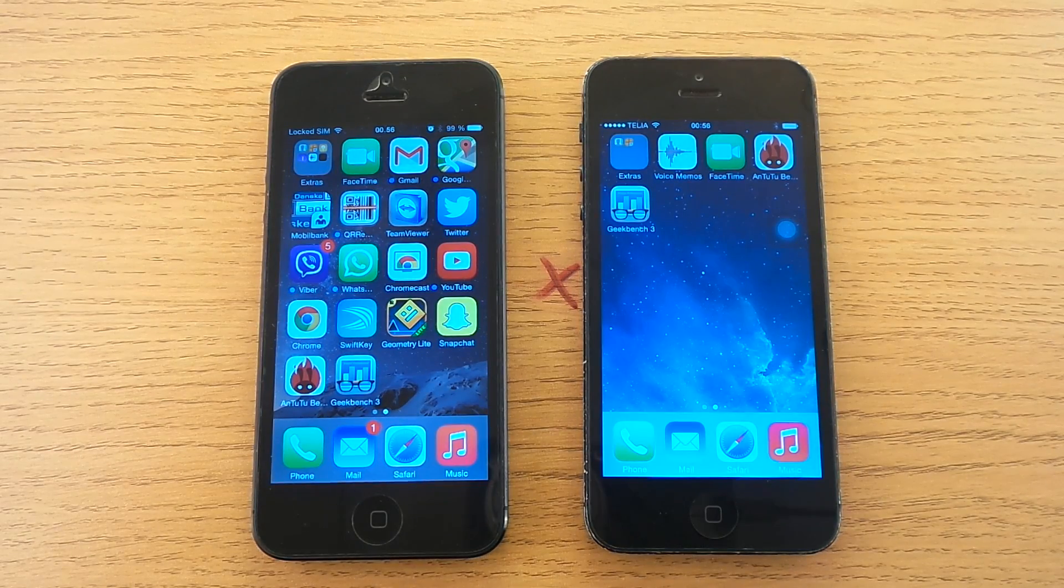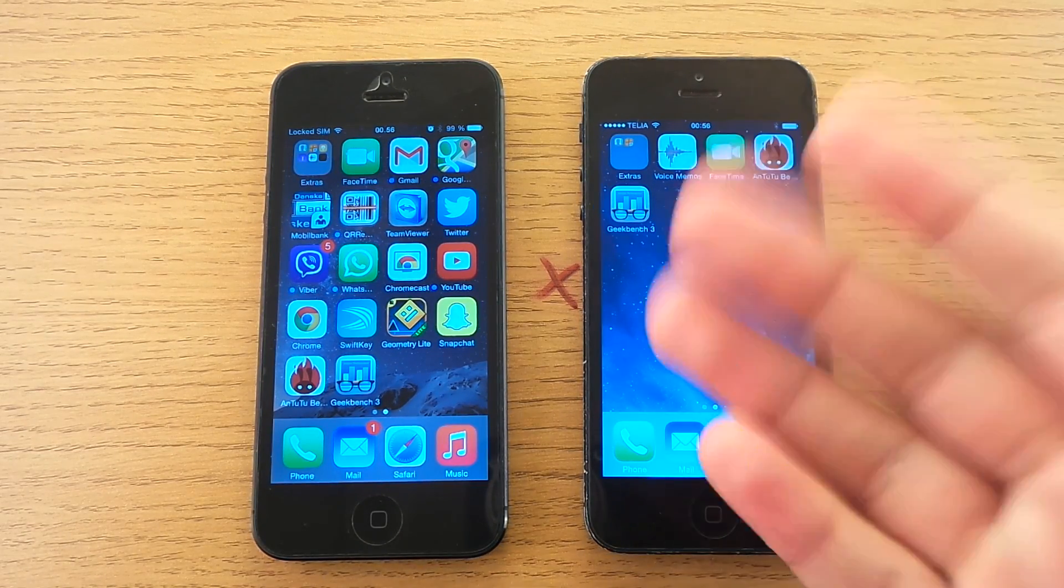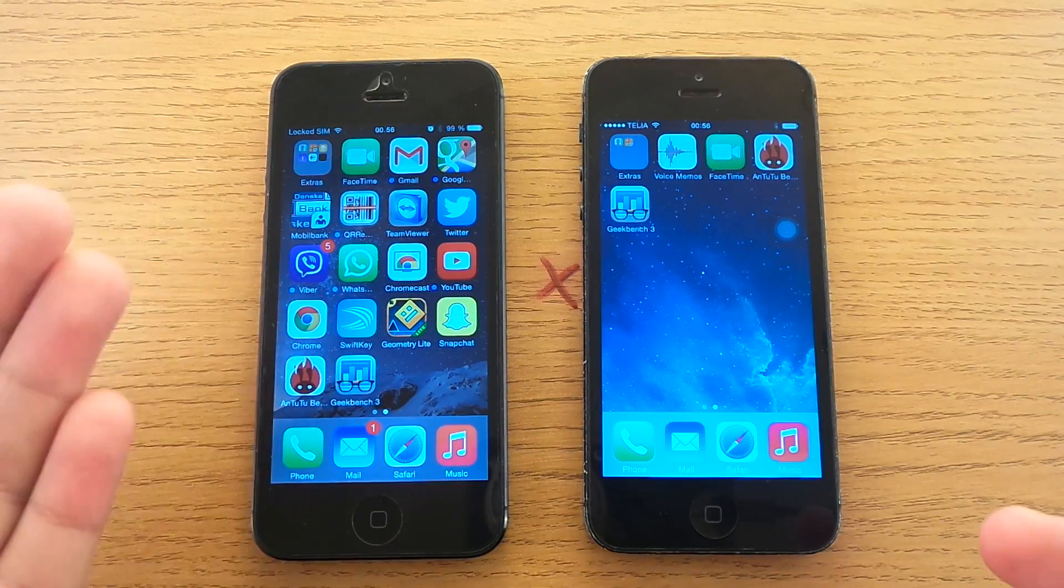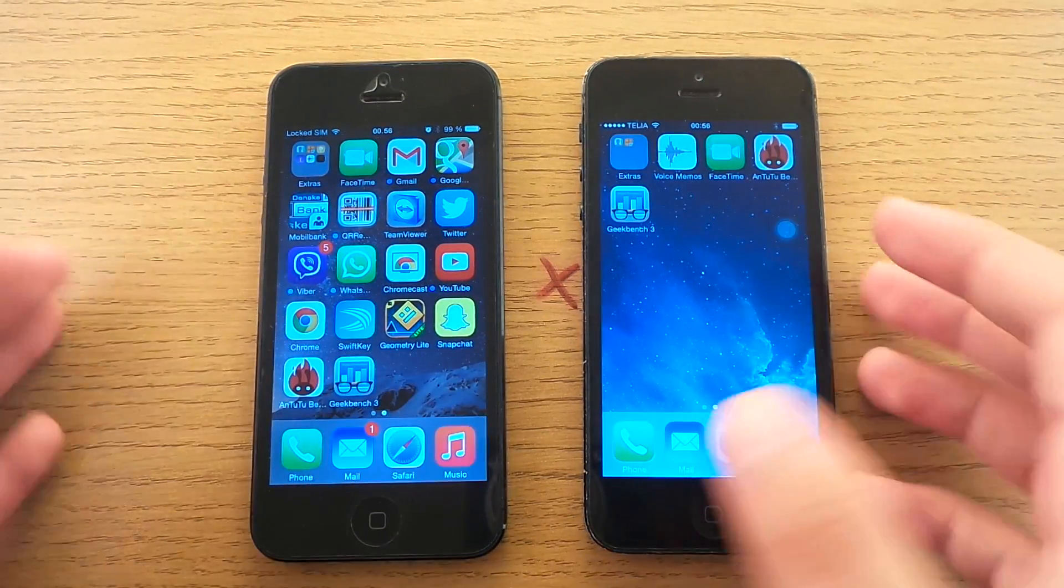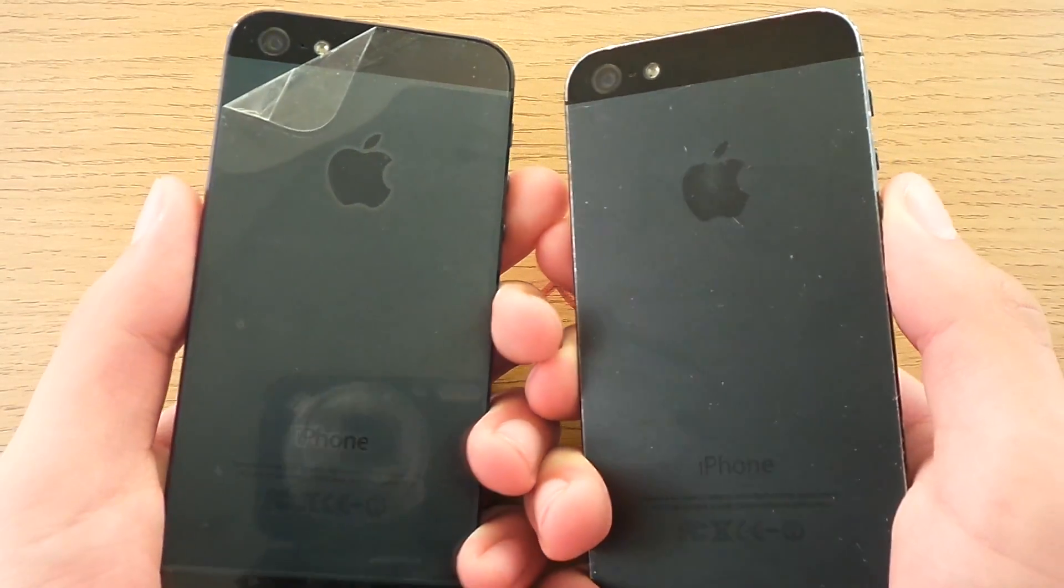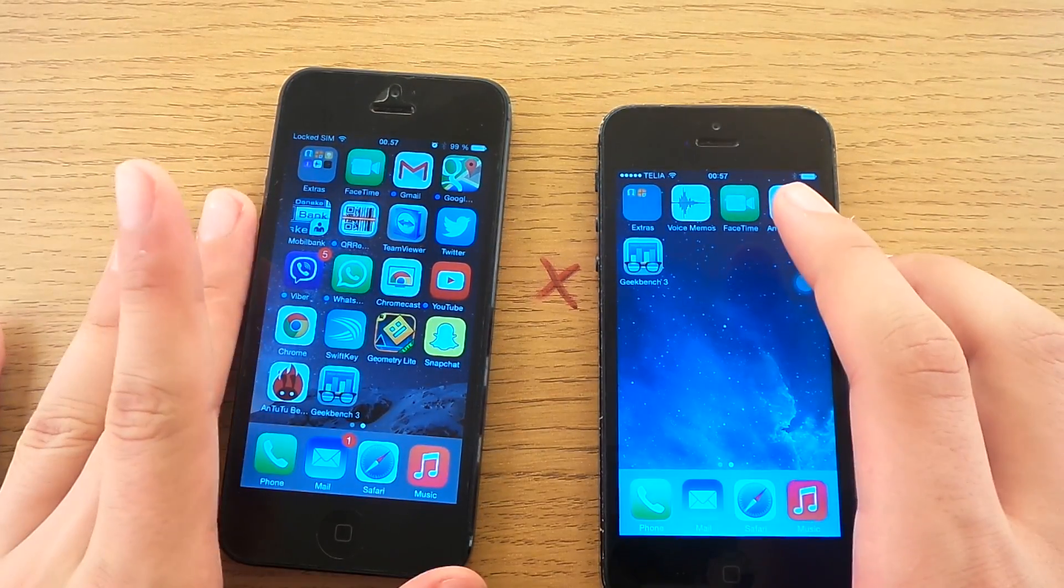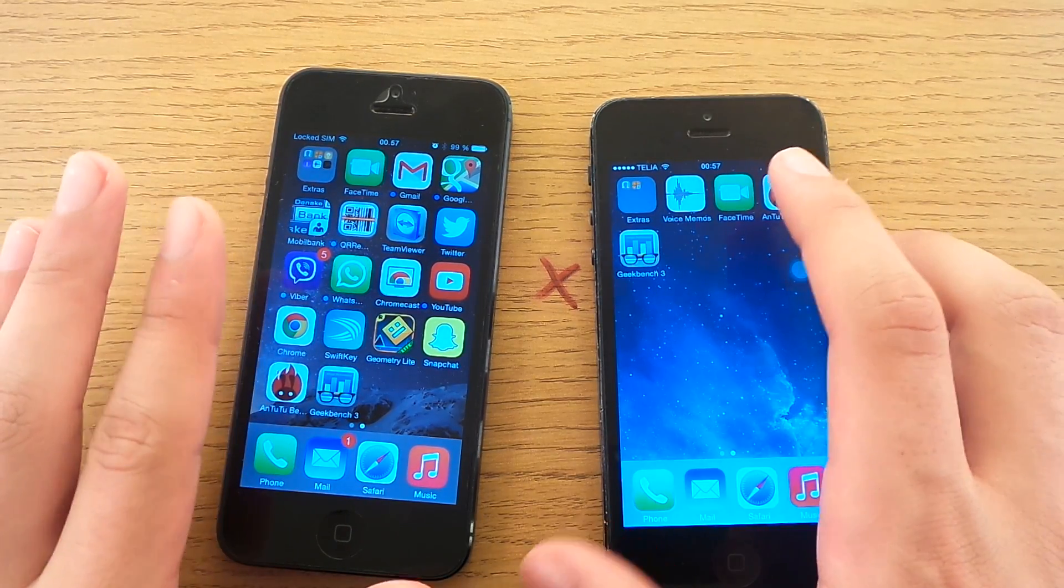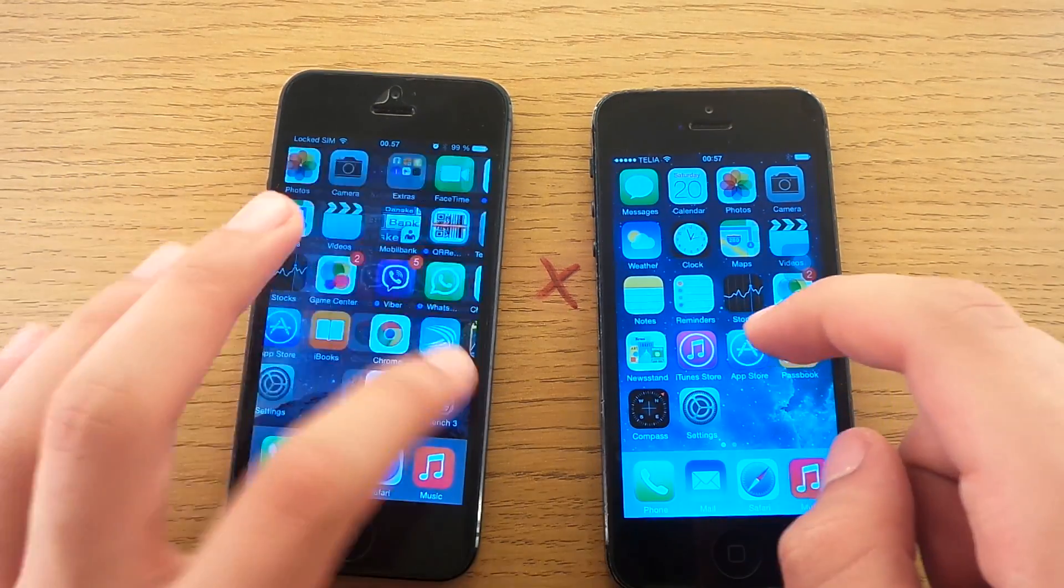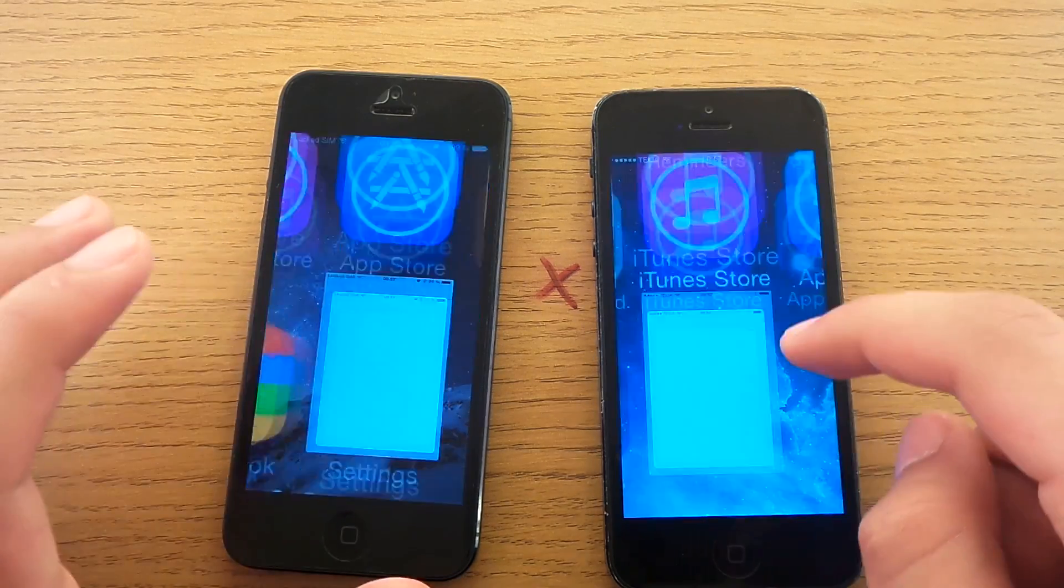Hey guys and welcome to my second comparison video between iOS 7 running on an iPhone 5 versus iOS 8 running on another iPhone 5. Both of these are exactly the same specs except this has a newer system. This is a public release iOS 8 and this is iOS 7.1.2.